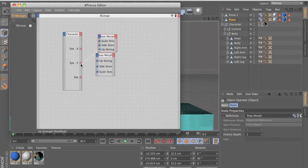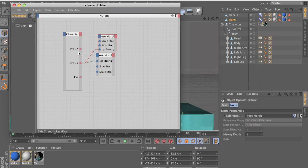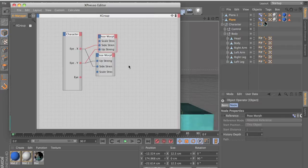Now it moves up strength to the y-axis. Both of them to the y-axis, side strength to the x-axis. And the scale — we want to add different user data and get rid of this i-thing.